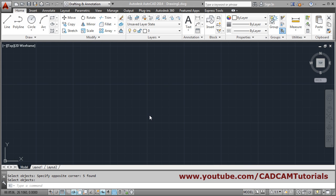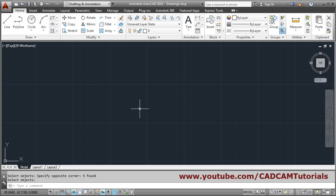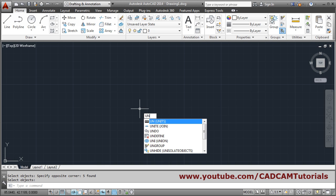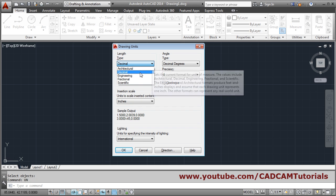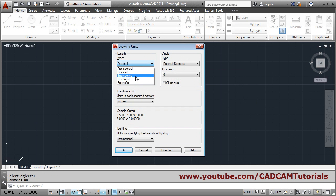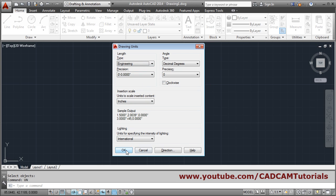Let's see how to create a line in inches. For inches, at first you have to give the units command. The shortcut is UN and press enter. From here you will have to choose engineering for inches. Select engineering, then OK.